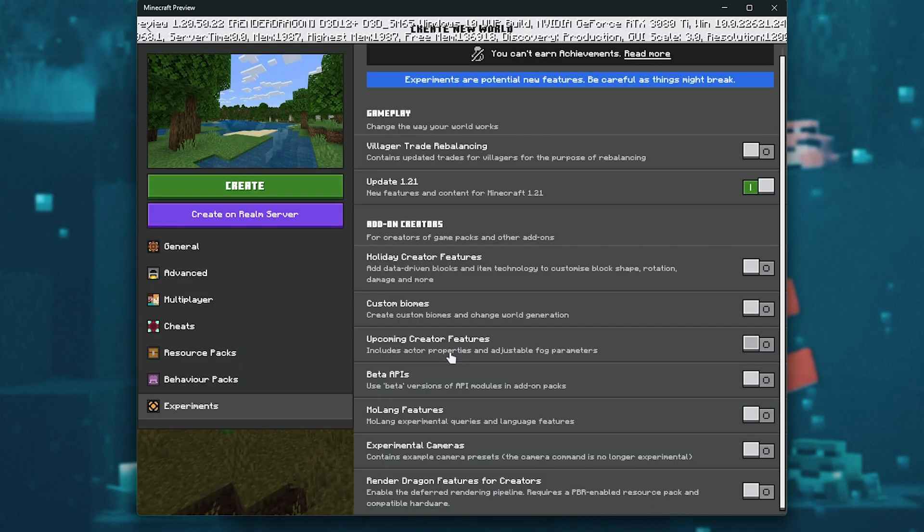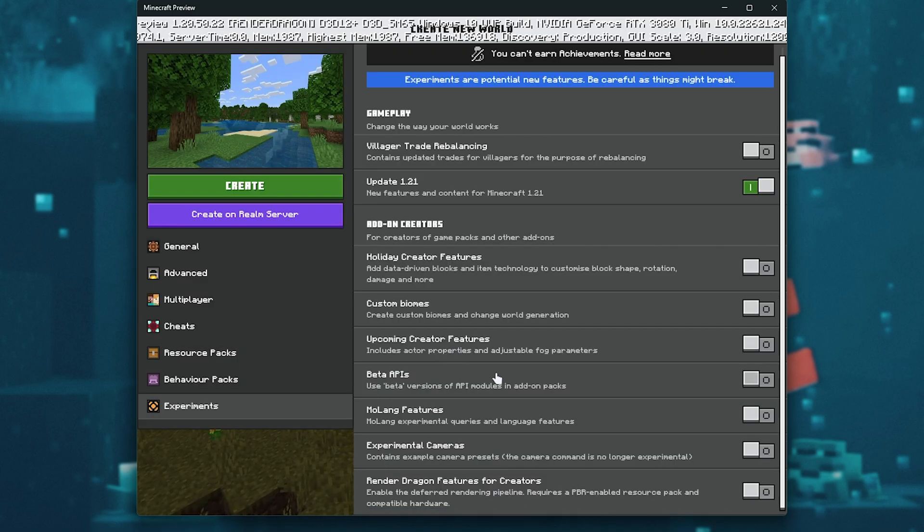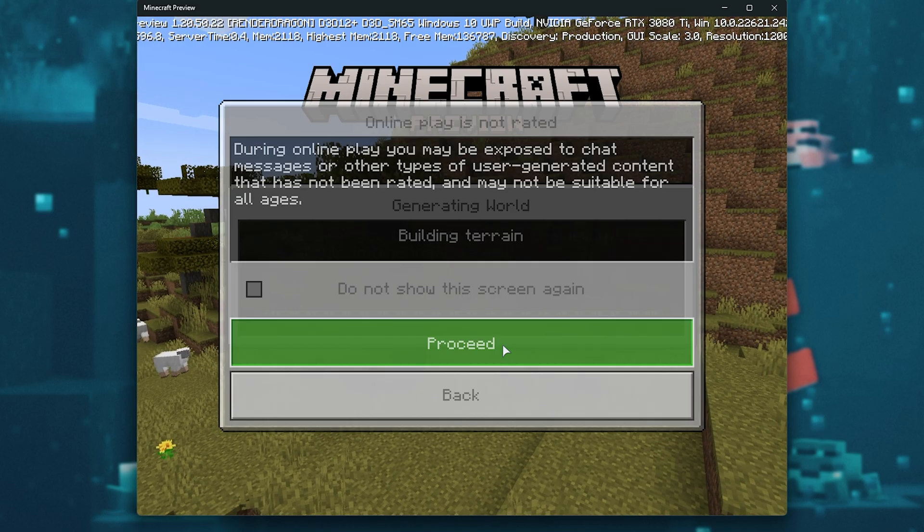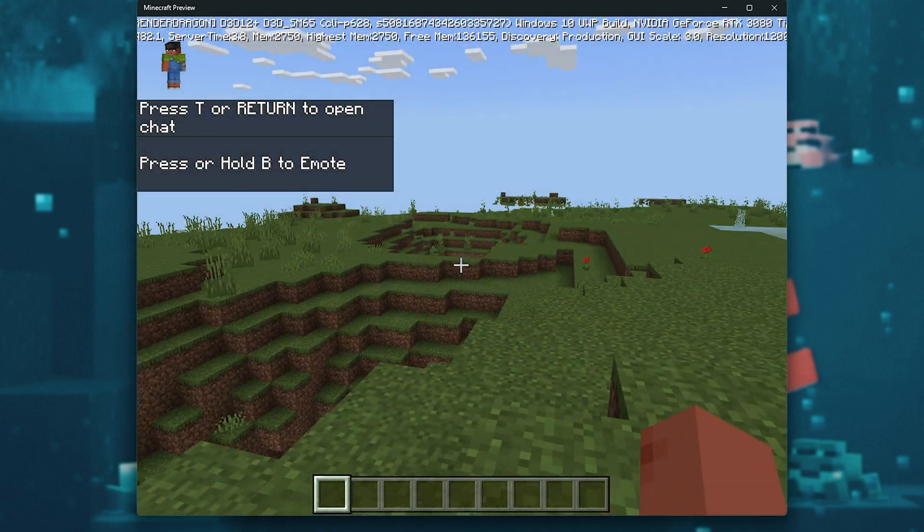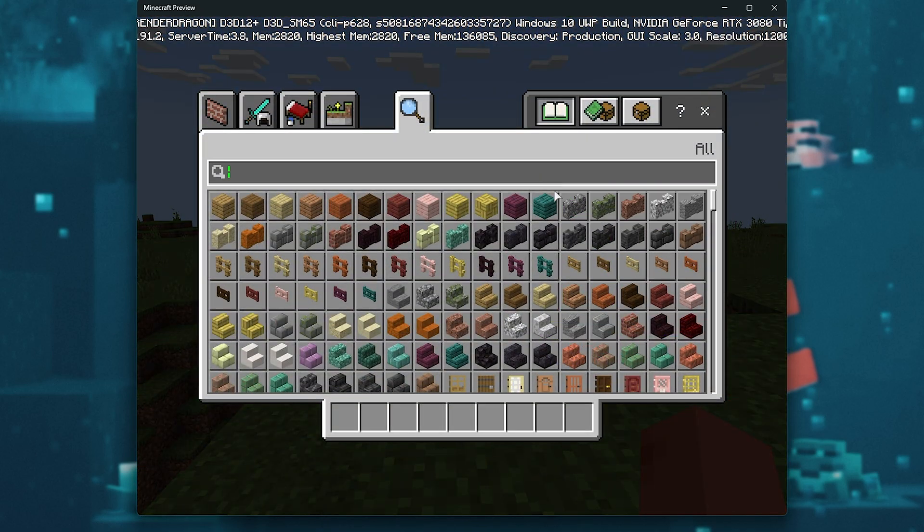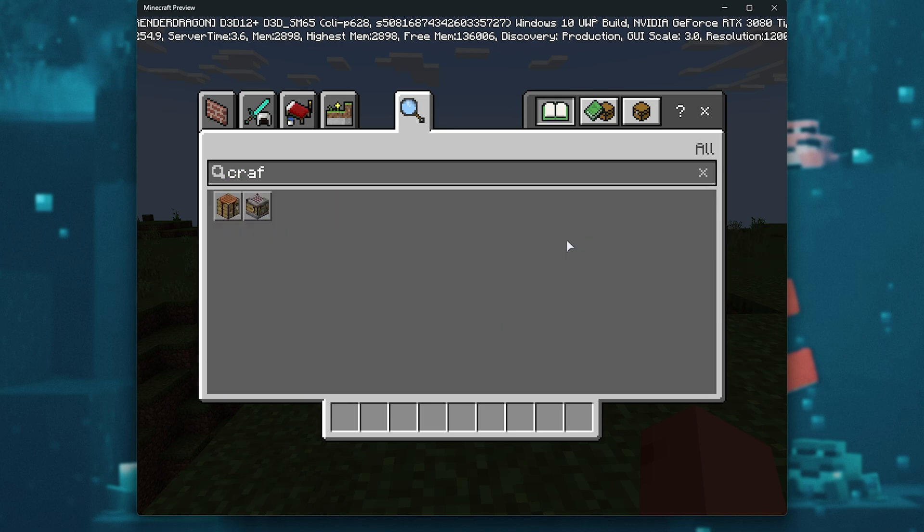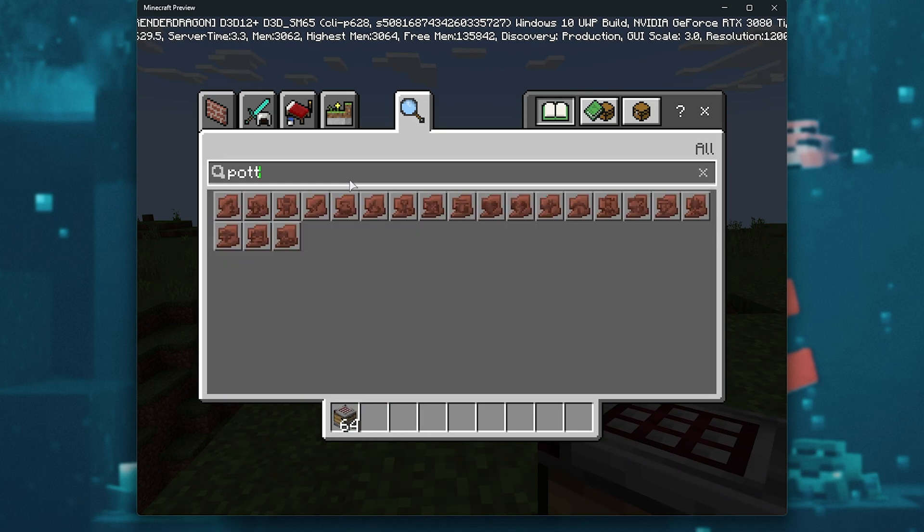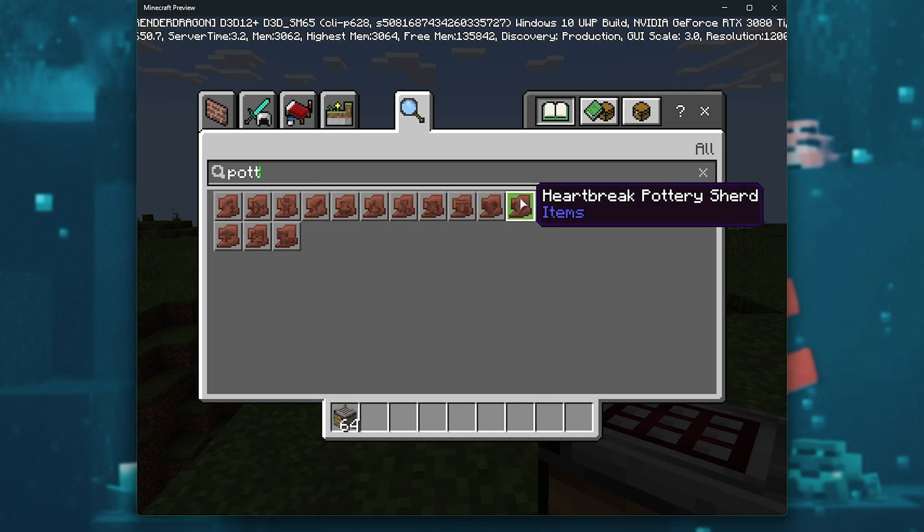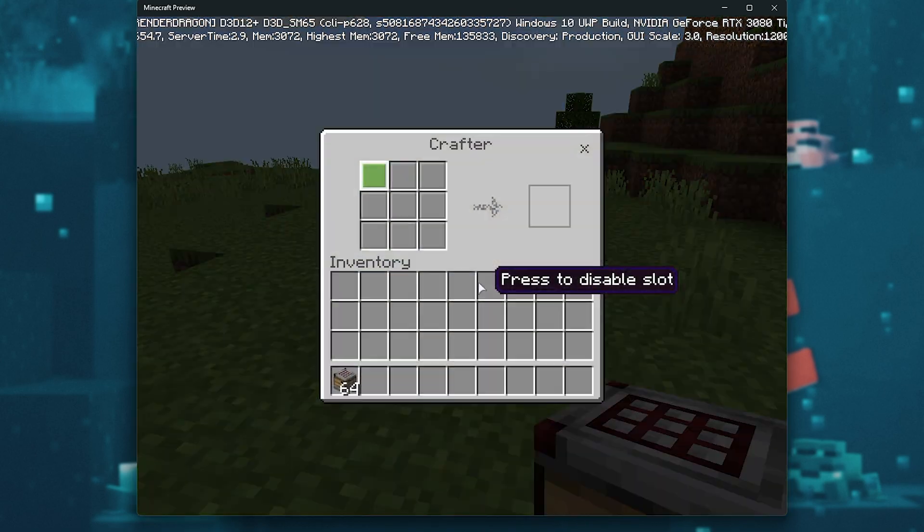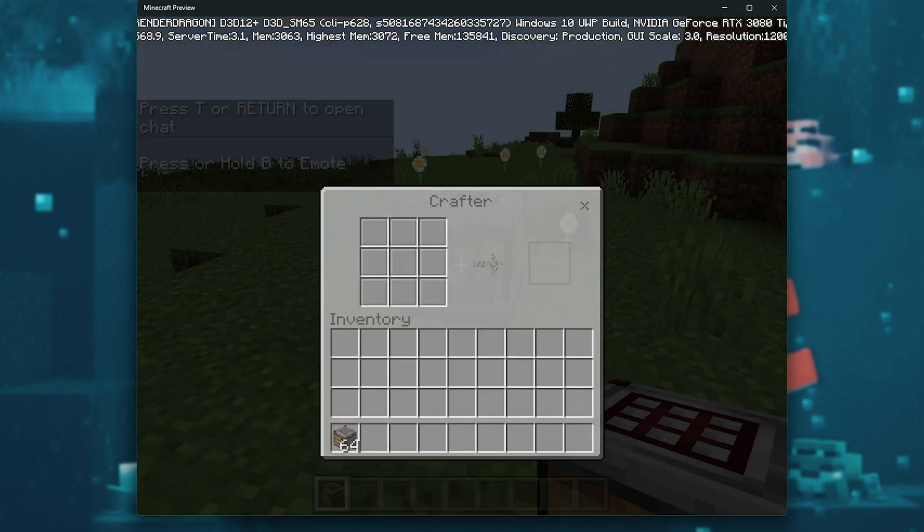There's a few other add-ons here as well. We'll create this, and the world will be loaded. Just like that, we're now in game. We can open the menu, and once again, search for Crafter. And as you can see, here we have the Crafter, as well as all of our pottery shards, etc. You can place it, and use it as per usual.